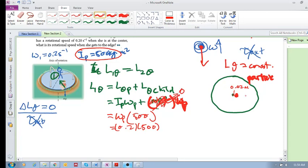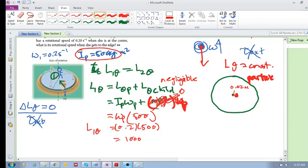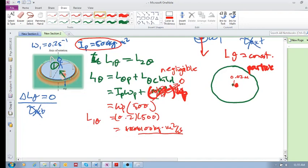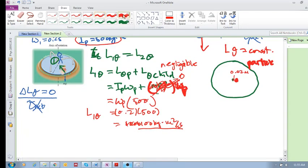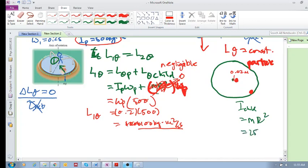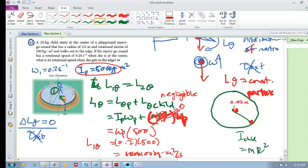So the initial angular momentum is 500 times 0.2, which gives 100 kilogram·meter²·per second. The child's angular momentum at the center is negligible. This value of 100 remains constant as the person moves to the outside. Now, when the child is on the outside — at the edge — her rotational inertia is still mr², but now r is equal to two meters.